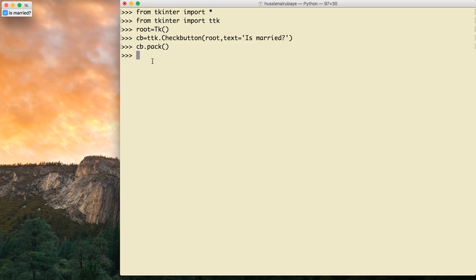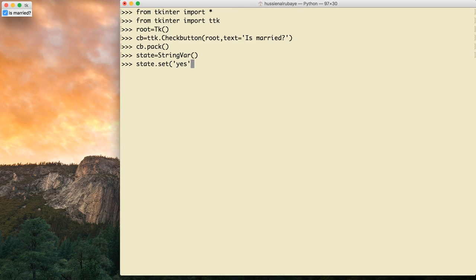Let me show you what we mean by StringVar. I define one and name it 'state', like: state = tk.StringVar(). To set its value I say state.set('yes'). Now if I want to read it I say state.get() — that should return 'yes' for me.